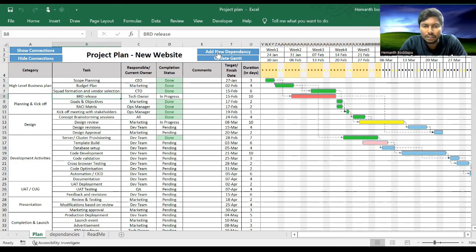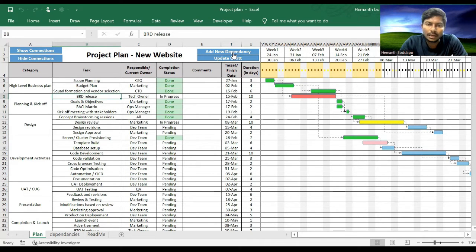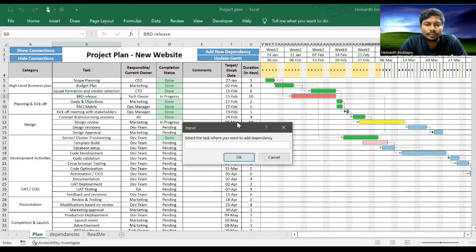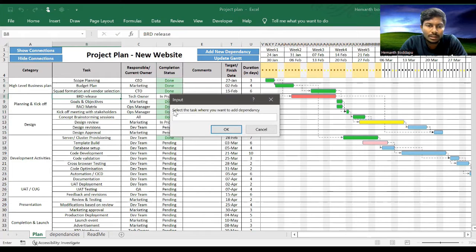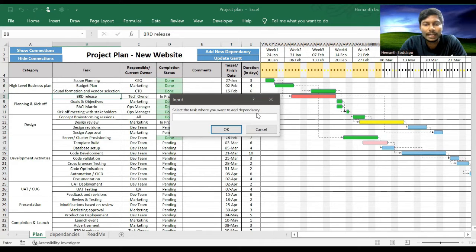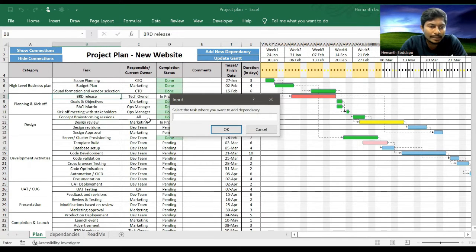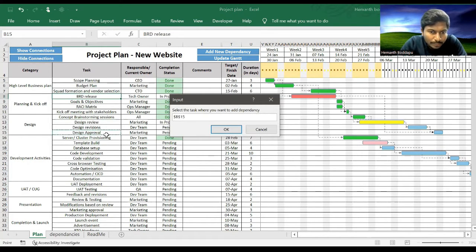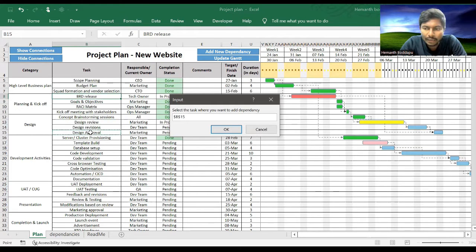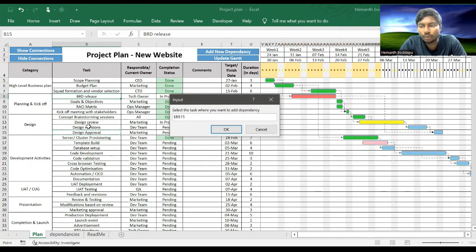Here you see a button on the top: Add New Dependencies. So click on that. It will show a pop-up box saying select the task you want to add dependency. So you can select something like Design Approval maybe.